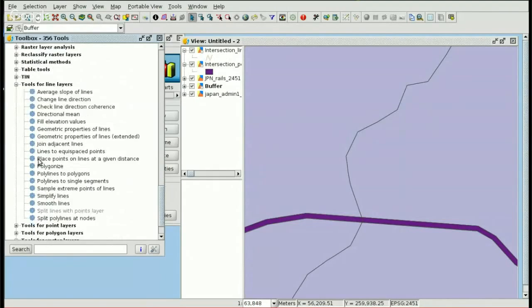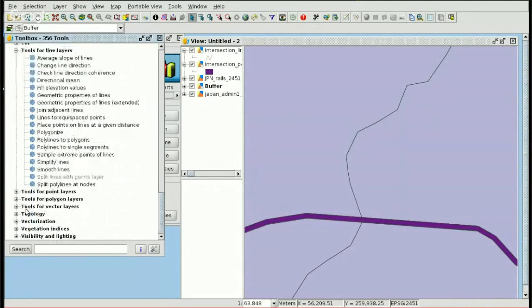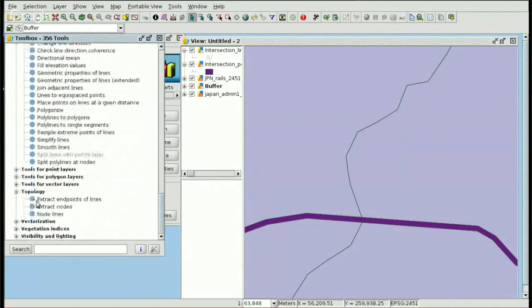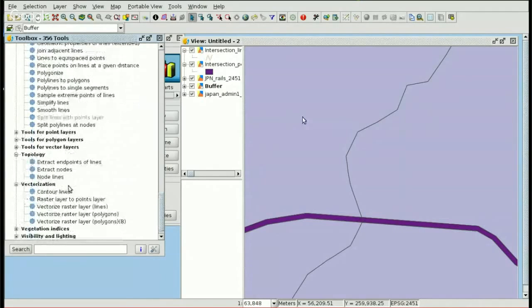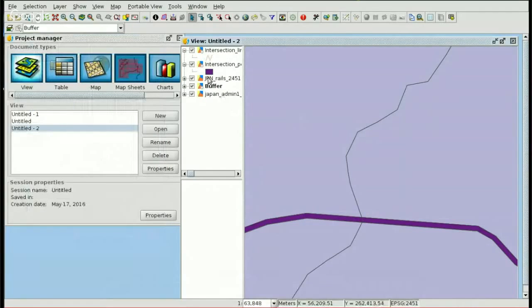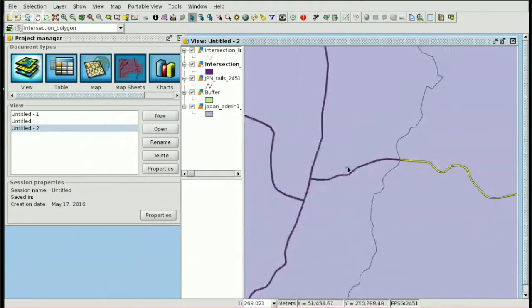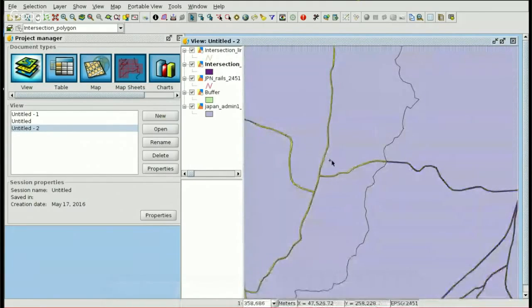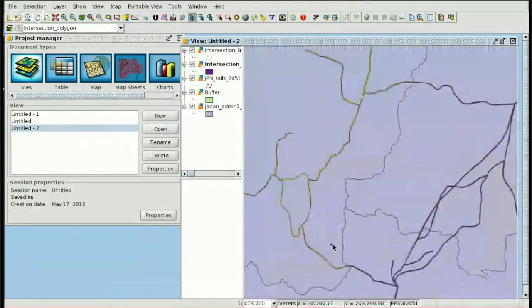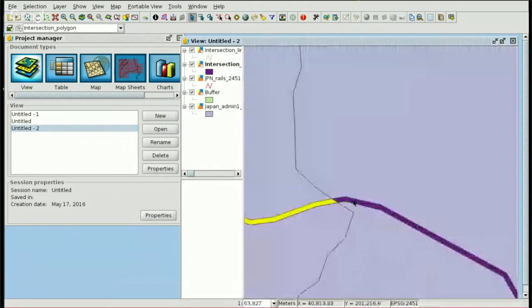Our geoprocess has finished. We can see topology and vectorization options. In our view, the geoprocess has finished — we had only one polygon before, and now we have one polygon for each prefecture showing the area of the different prefectures.